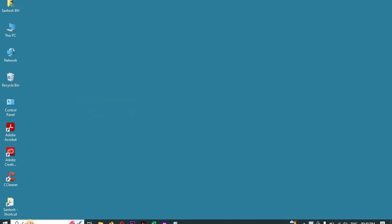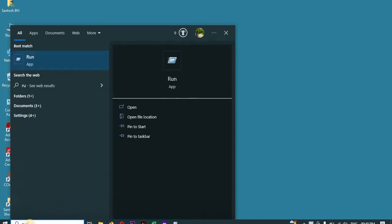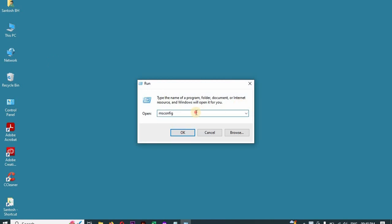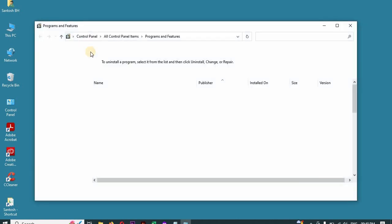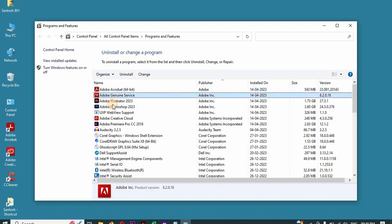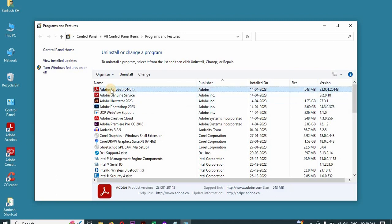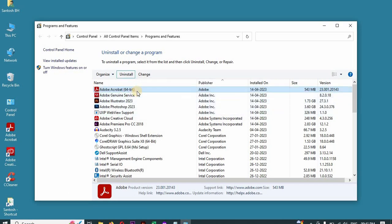Type appwiz.cpl. Here you have to uninstall all your Adobe programs. Click on the Adobe service and click Uninstall. Click through so that your Adobe files will be uninstalled. Delete all the Adobe entries.